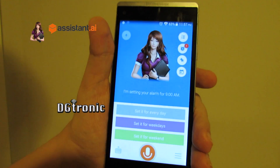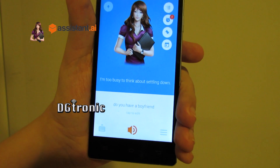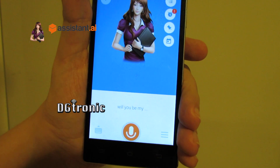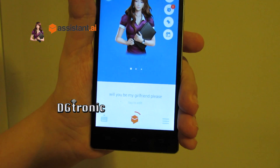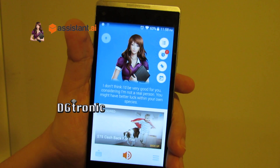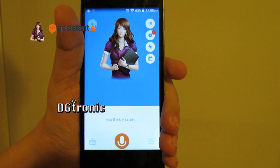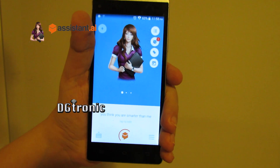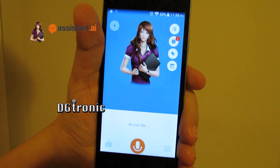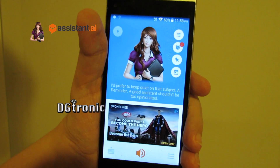Do you have a boyfriend? I'm too busy to think about settling down. Will you be my girlfriend, please? I don't think I'd be very good for you, considering I'm not a real person. You might have better luck within your own species. Do you think you are smarter than me? Do you like Siri? I'd prefer to keep quiet on that subject. A good assistant shouldn't be too opinionated.